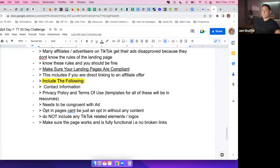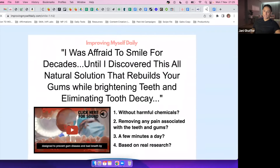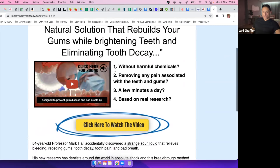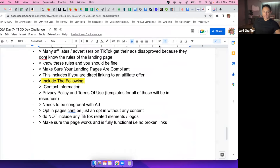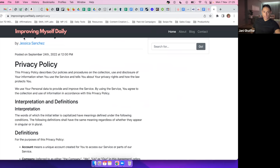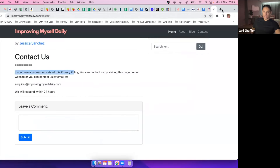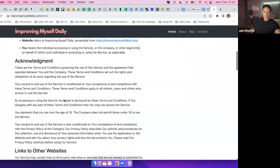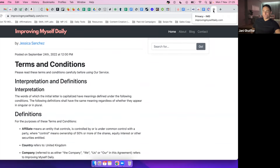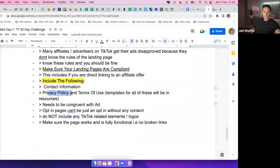The first part of the landing page is the footer links — contact info, privacy policy — all hosted on the same domain, improvingmyselfdaily.com. Privacy links to the same domain. You can get these templates anywhere — terms of service, privacy policy — whatever I have you need to have. Next, the page needs to be congruent with the ad; you can't have completely different messaging.